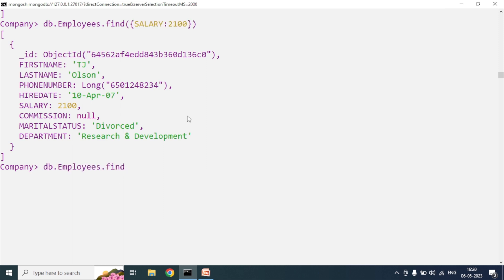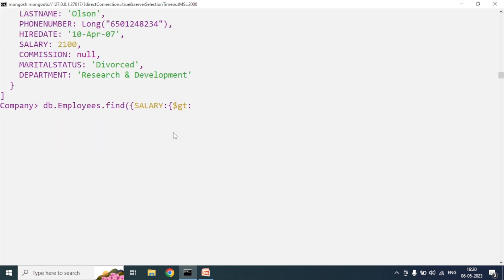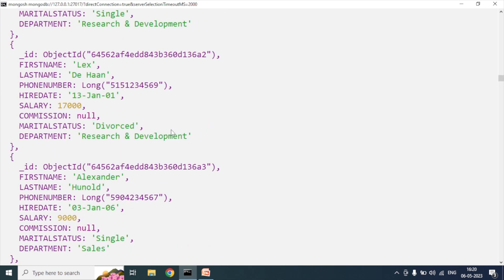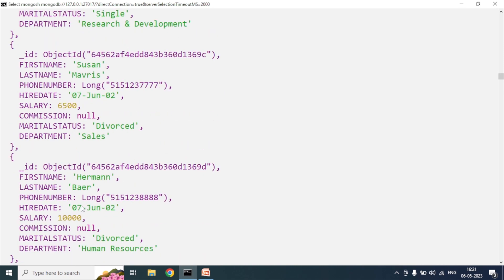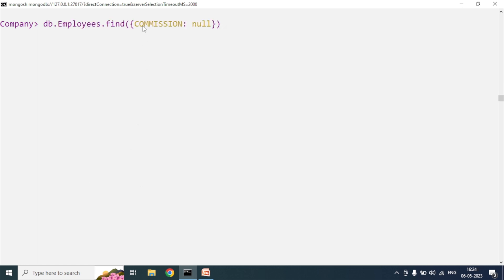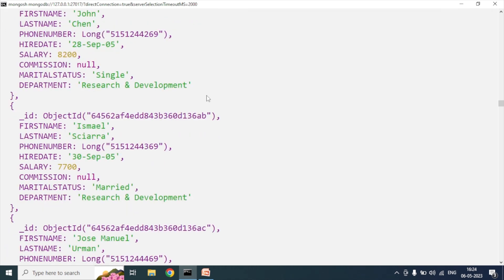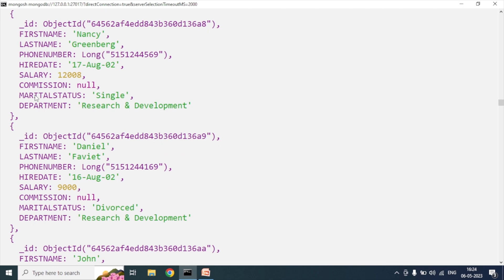I want to see the employee list who are getting more than 3000 salary. I will use the find method with the field name and the greater-than operator: {salary: {$gt: 3000}}. After hitting enter, it returns the result - most of our employees are getting more than 3000 rupees. I also want to see those employees who are not getting any commission. For that case, I will use commission is null as the query parameter in the find method. We can see the commission details are coming as null.